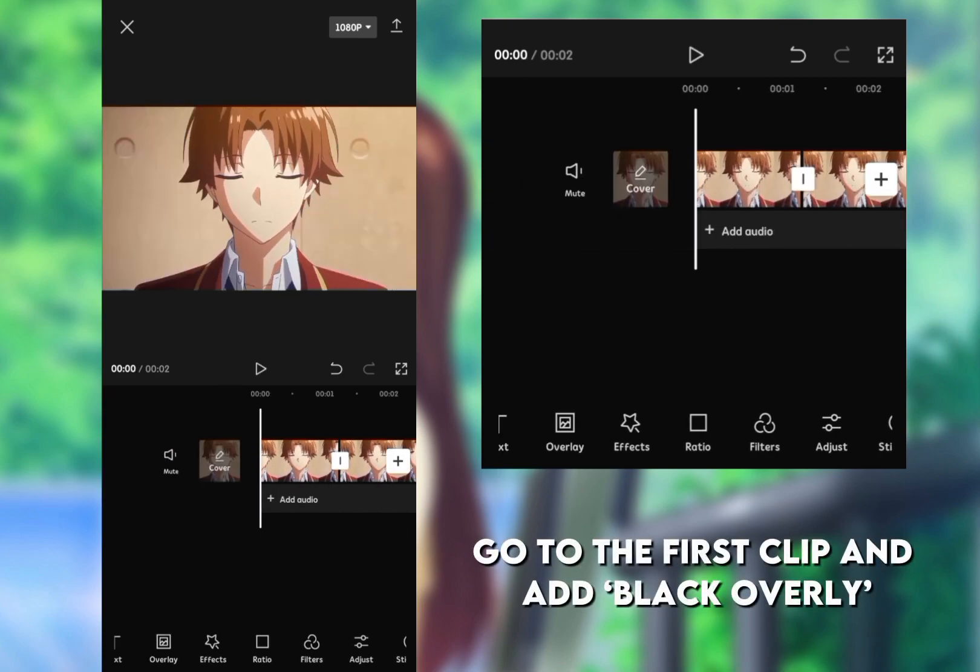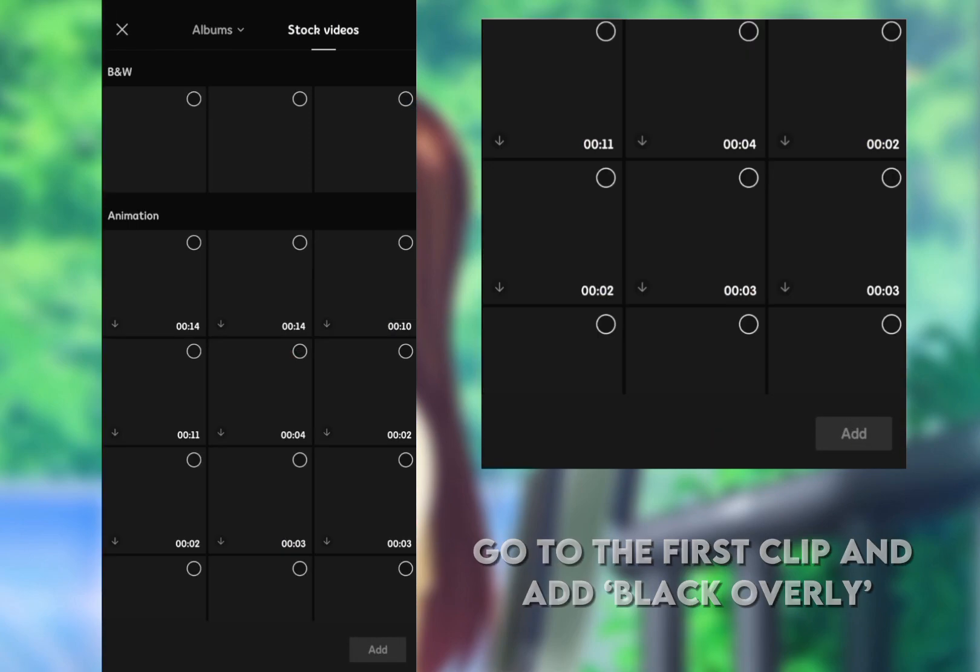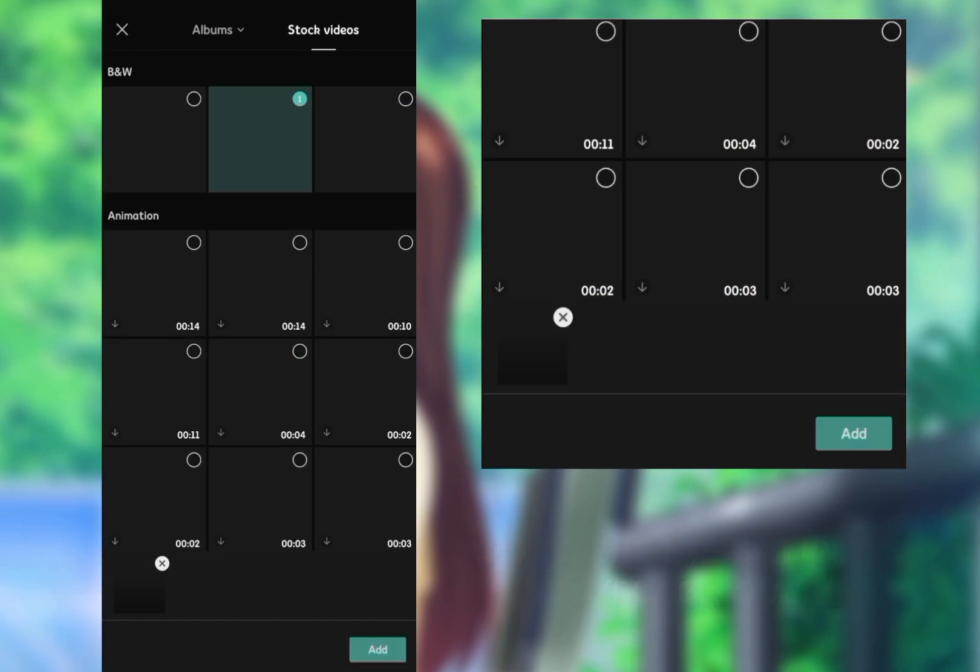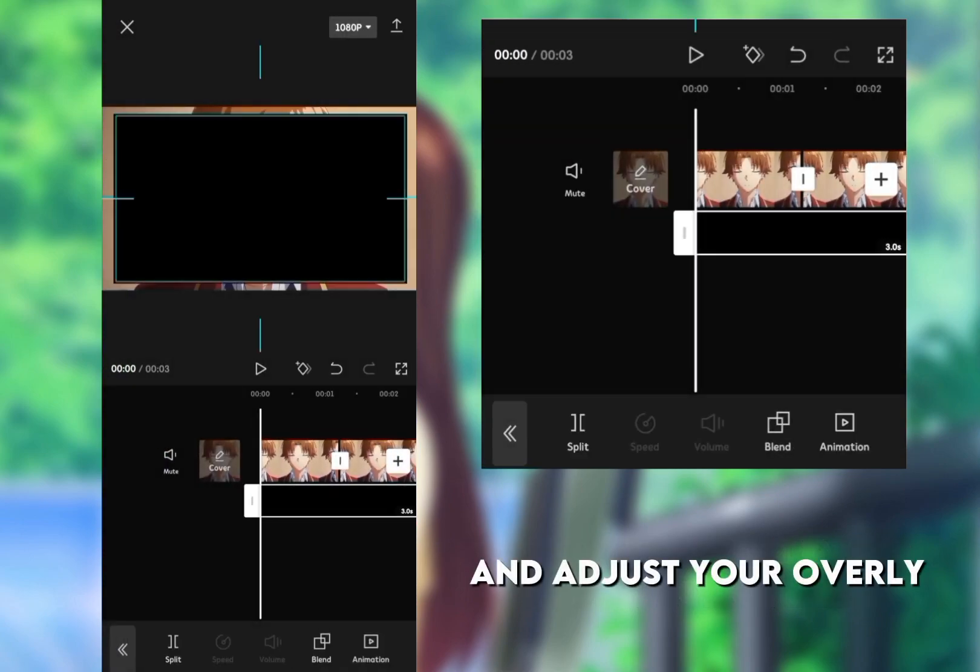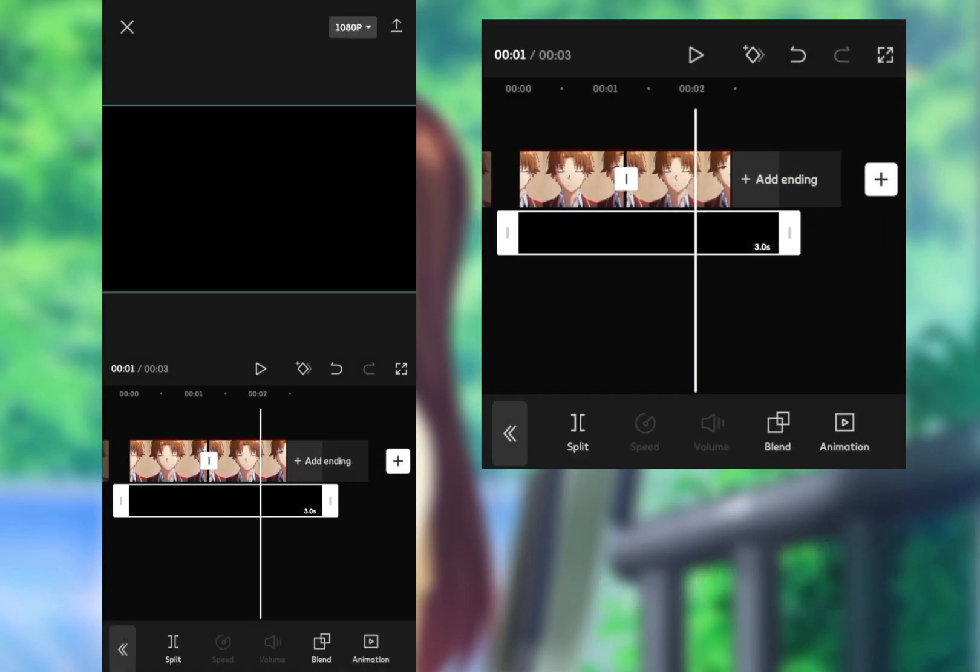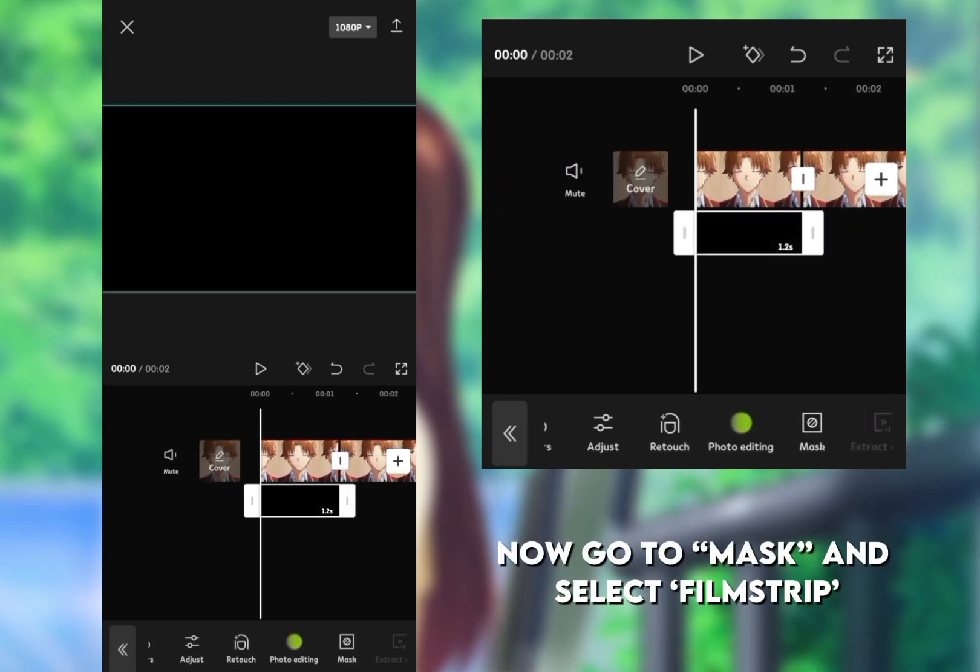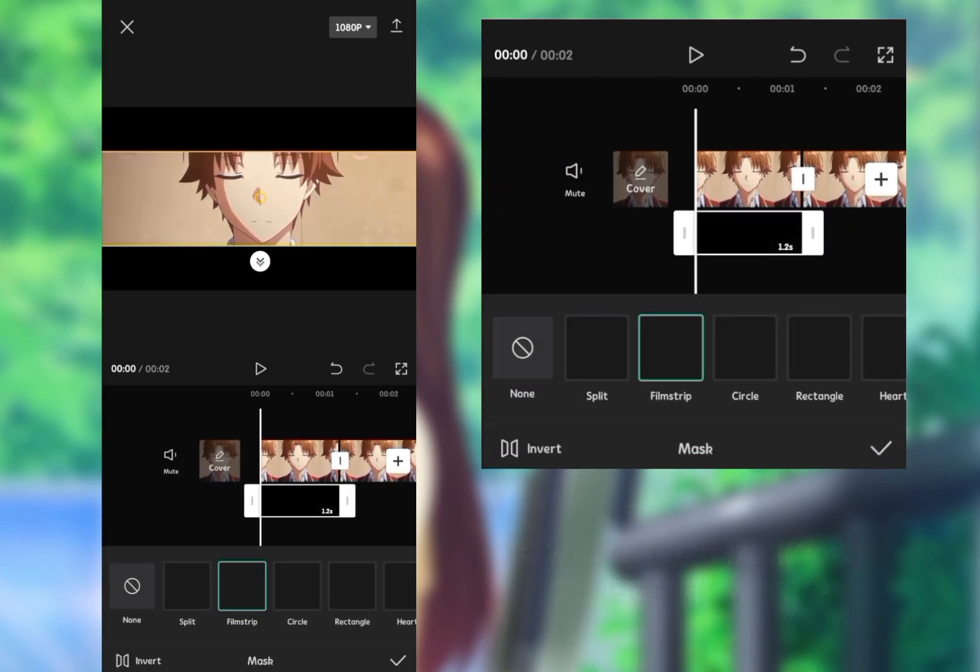Go to the first clip and add black overlay and adjust your overlay. Now go to mask and select film strip.